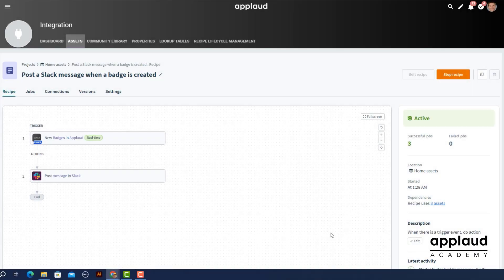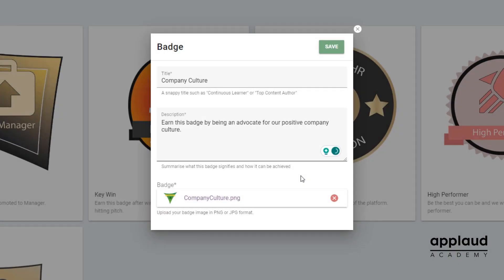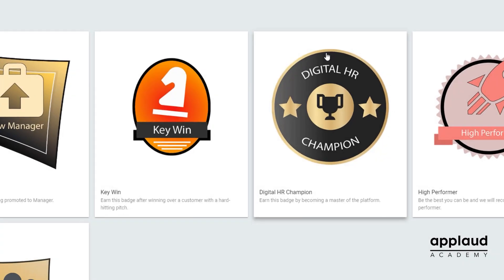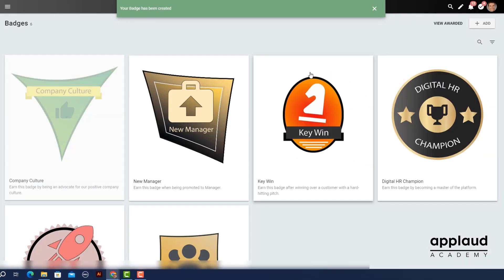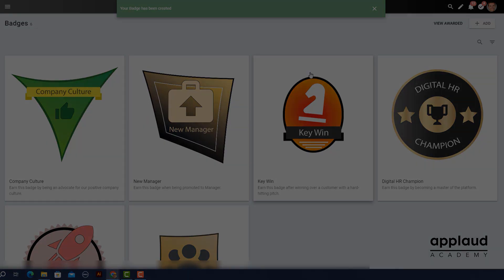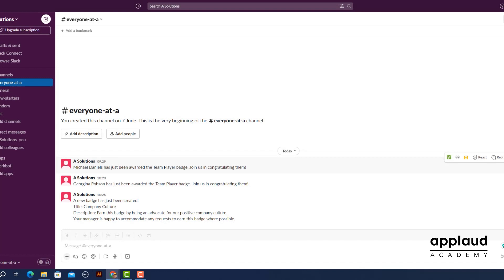Additionally we created another recipe to alert users in the same channel when a new badge is created. In this example we created a badge for company culture. When we select save in Applaud a new message appears in the channel.